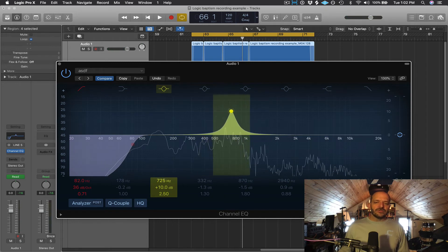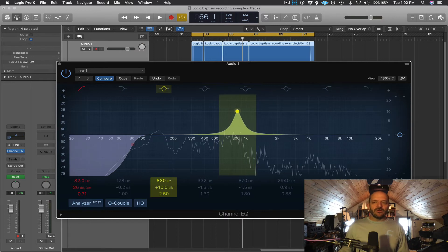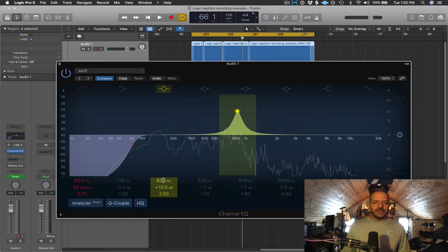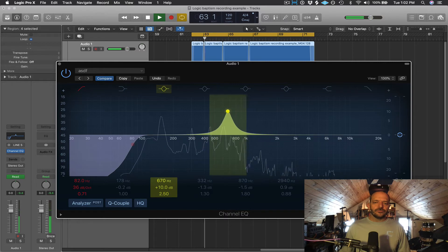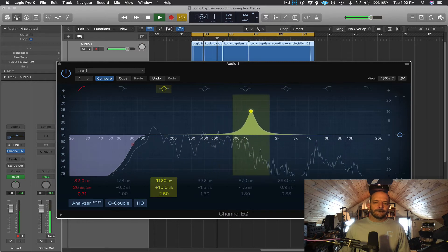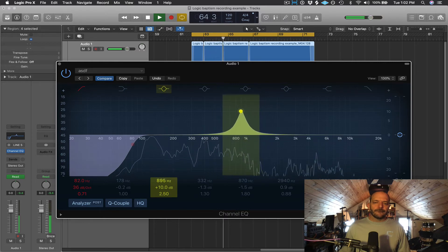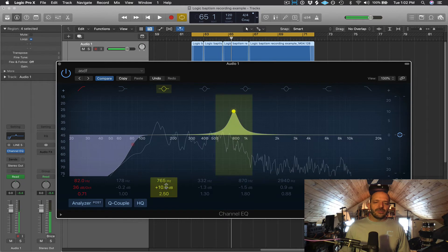Moving up from there, between 800 and maybe 1200 Hz, you're going to find in the voice the nasal quality. So if something sounds too nasally, you might want to cut in this area. After listening, I might want to cut a little bit there as well to get some of that nasal quality out.